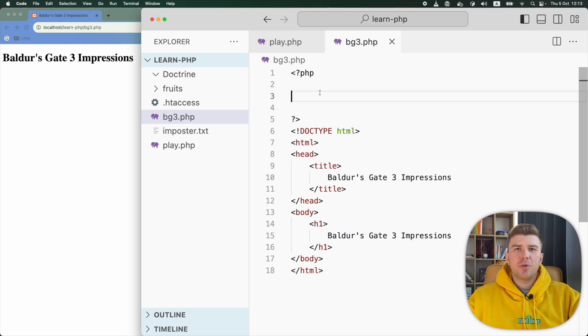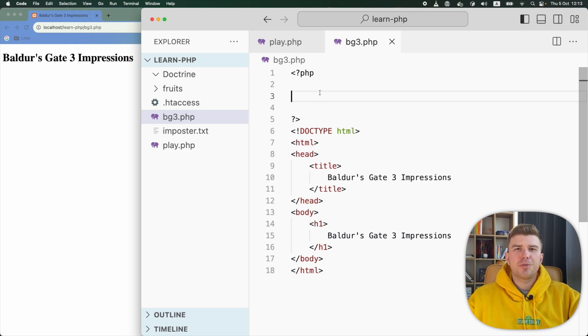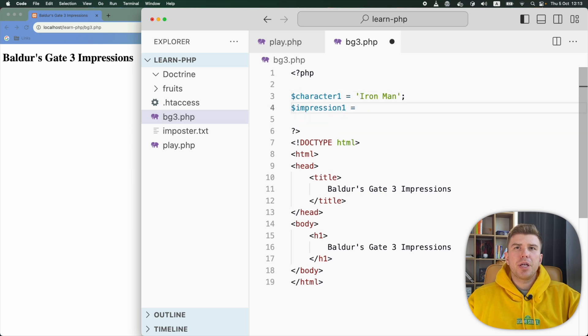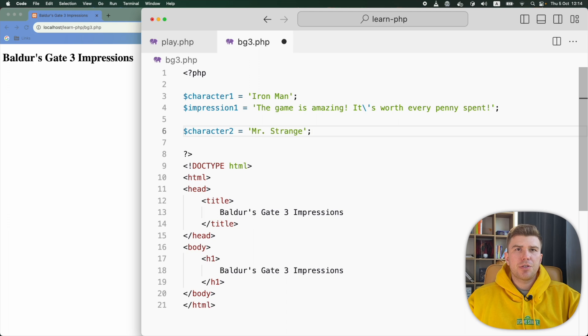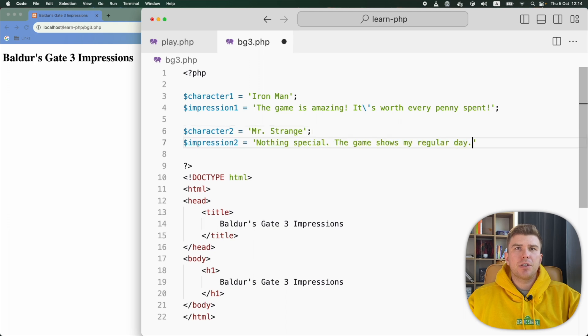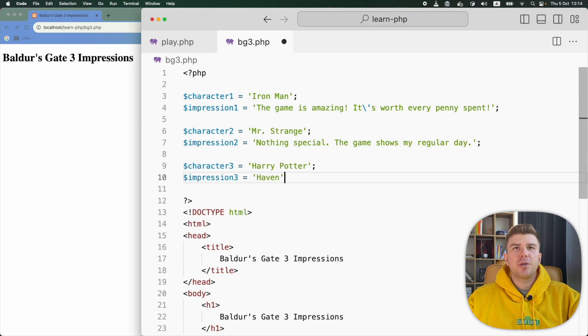You learned about variables in the previous tutorial, so let's define a few variables. Since this is a Baldur's Gate Impressions page, I'm going to create one variable for a character's name and another for their impression.